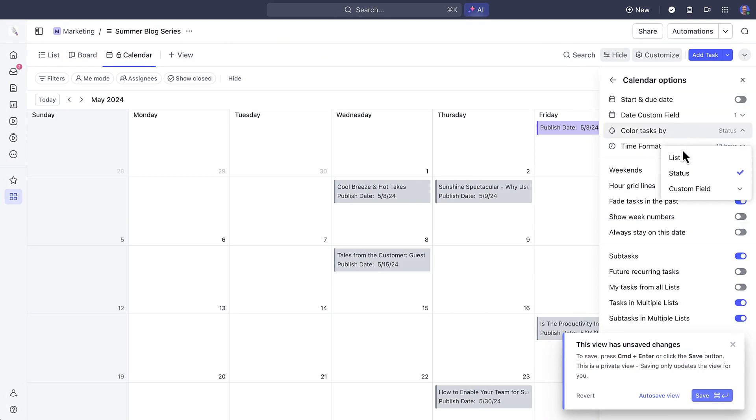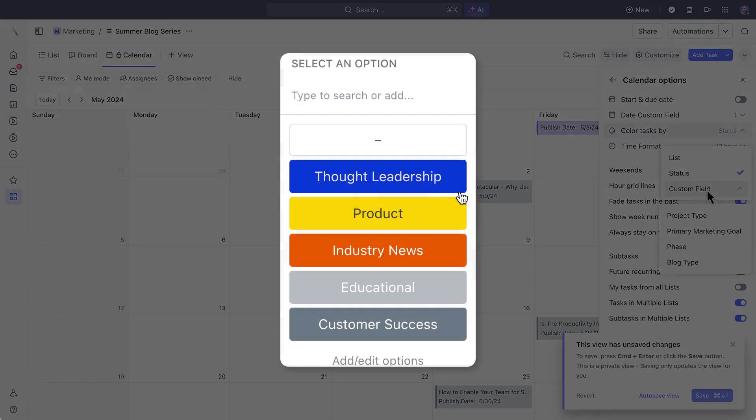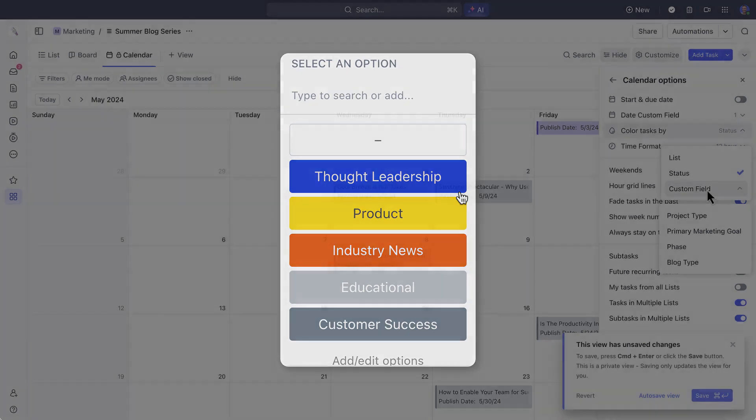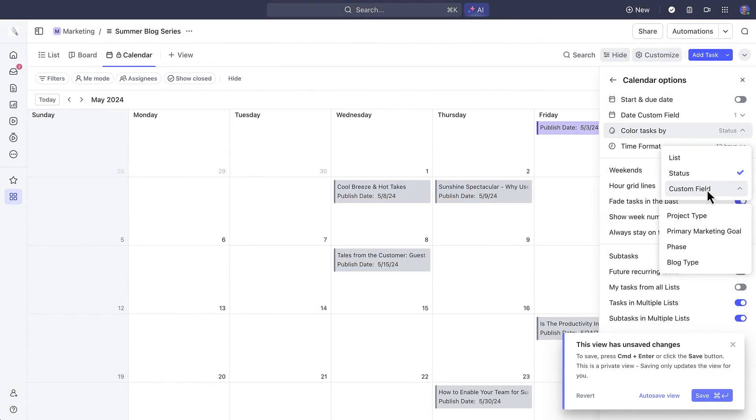When you're creating custom fields, especially drop-down custom fields, you should color code them from the start. Doing this is important in the calendar view because it enables you to quickly identify and distinguish between different aspects of a project or a specific deliverable at a glance.